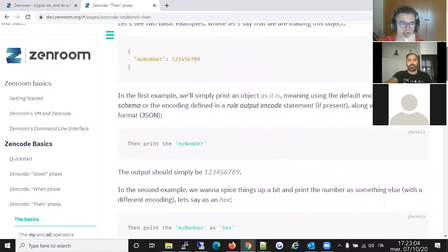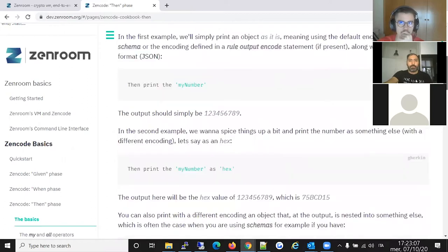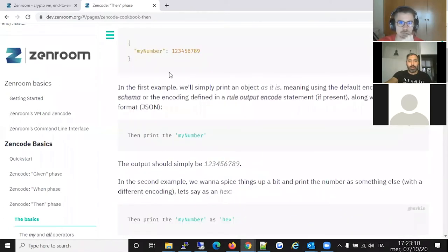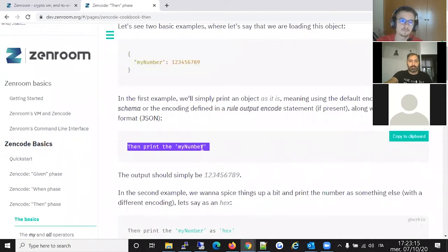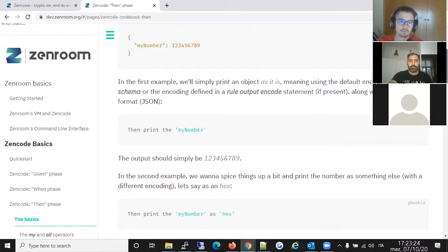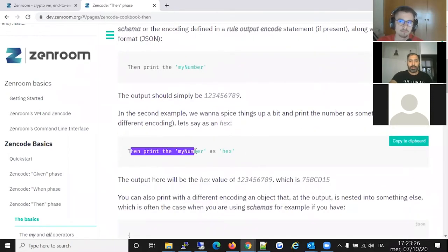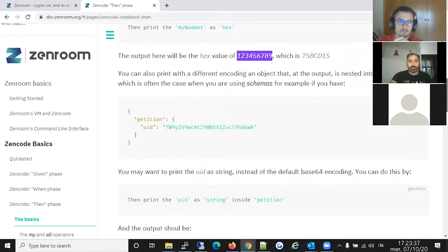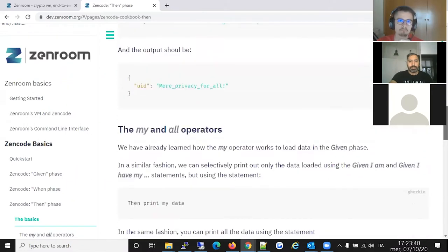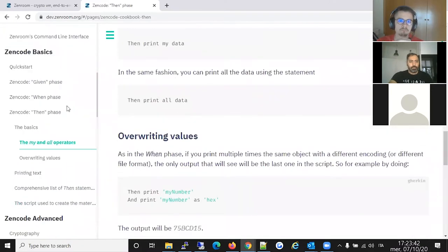After the When phase we have the Then phase, where you format and print the output. If you store a number and print it out, it uses a predefined type by default. If you want to change the type, you can write 'then print my number as hex' and instead of printing the decimal value it prints the hex value.